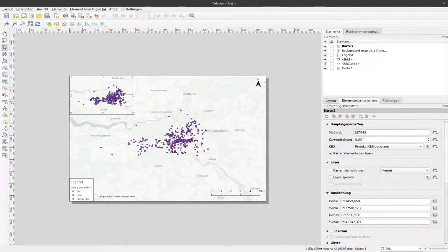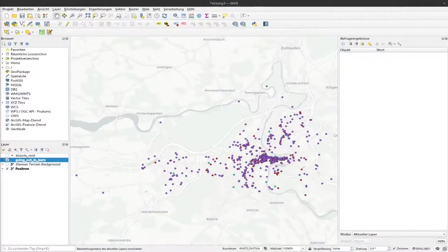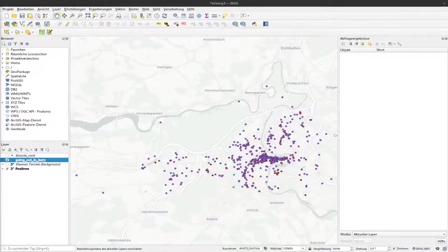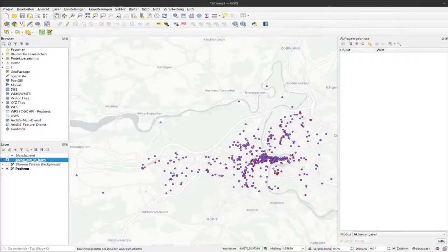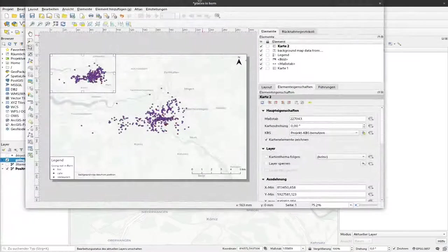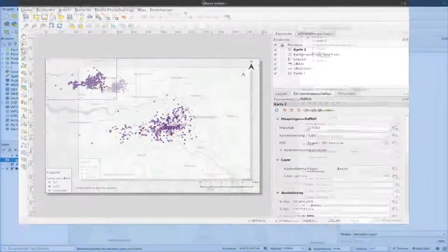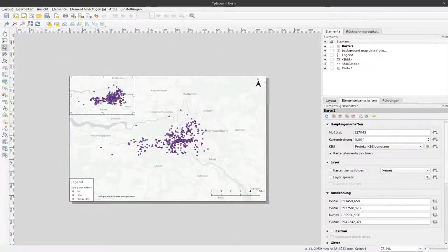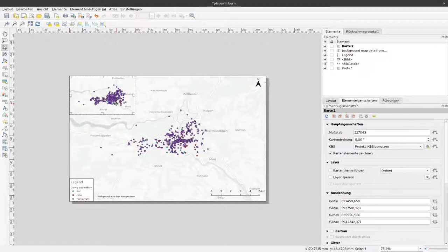You can see that the extent in the minimap reflects the extent that we have currently in our actual map window. For the overview map we would like to have a different scale, so we will change that.